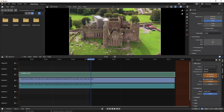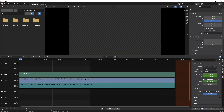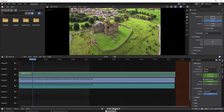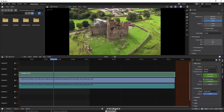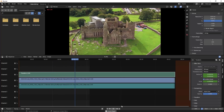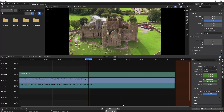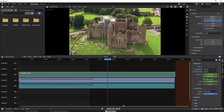Once everything looks good, lock the keyframe by clicking the button again — that's all you have to do. Let's play it back to see how it looks. As you can see, the video is getting zoomed in.